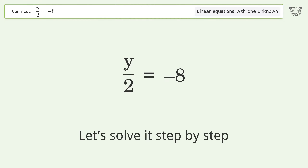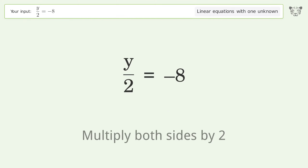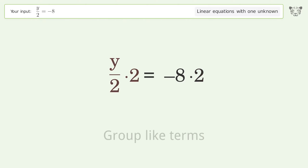Let's solve it step by step. Isolate the y — multiply both sides by 2. Then group like terms.